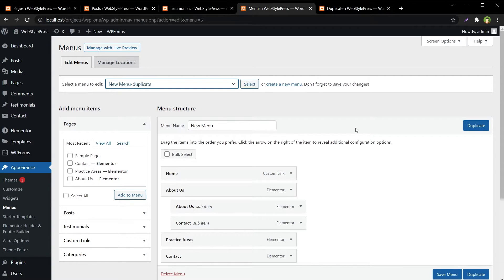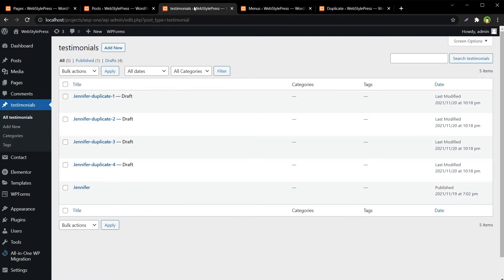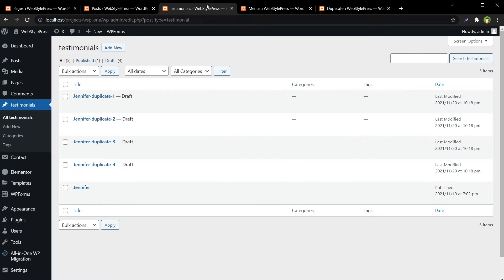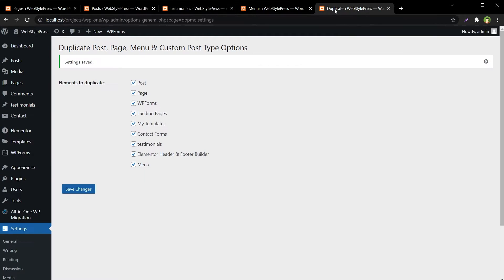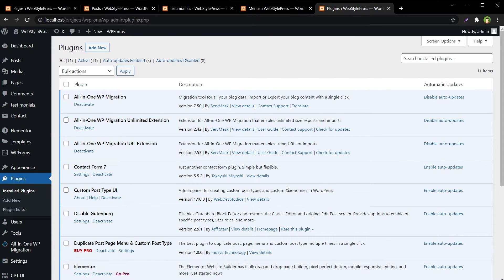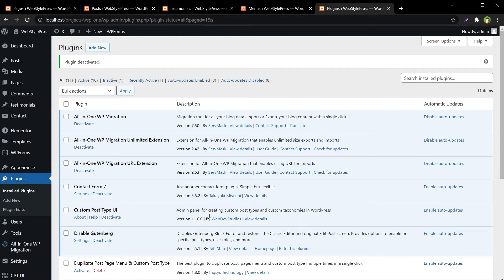So the plugin works for menus, for custom post types, for posts, for pages, and you can create multiple duplicate entries. Not only this plugin — there are more such plugins. I'll deactivate it now and install a new plugin.